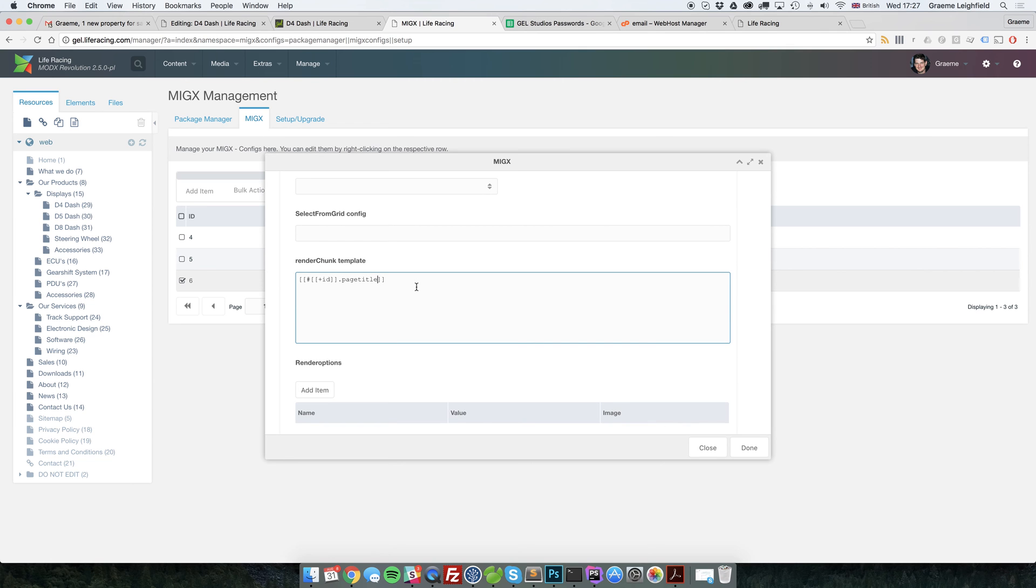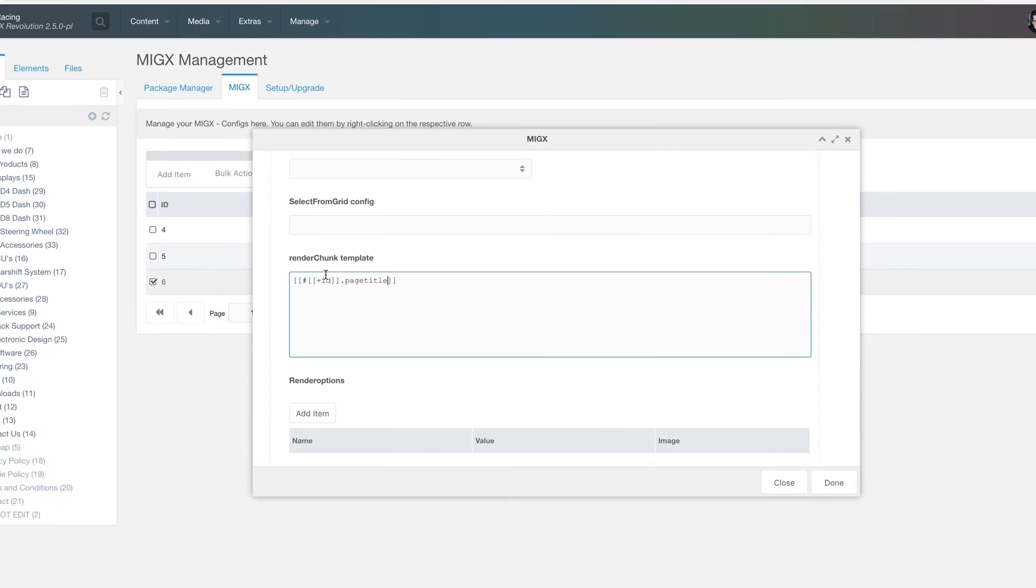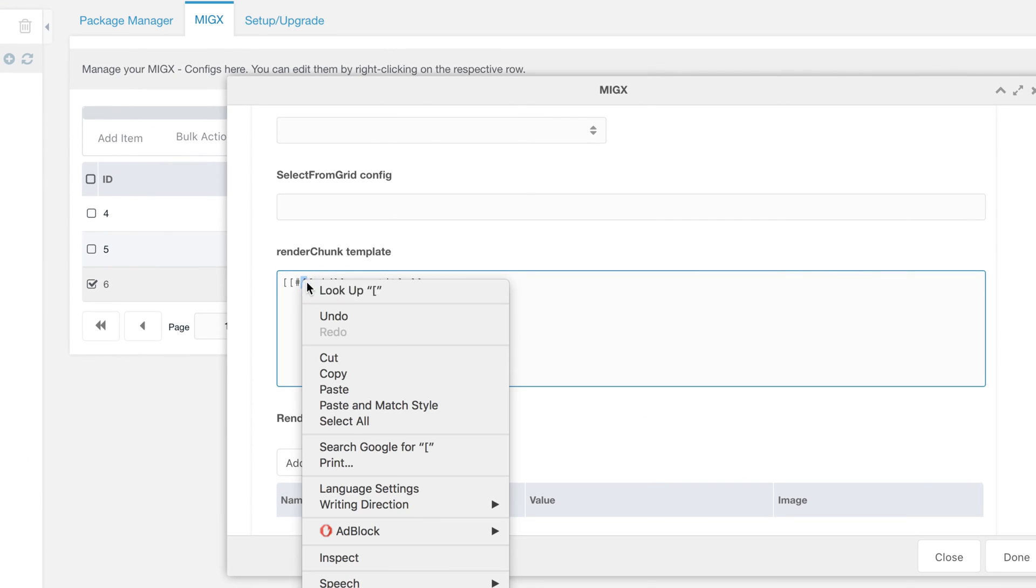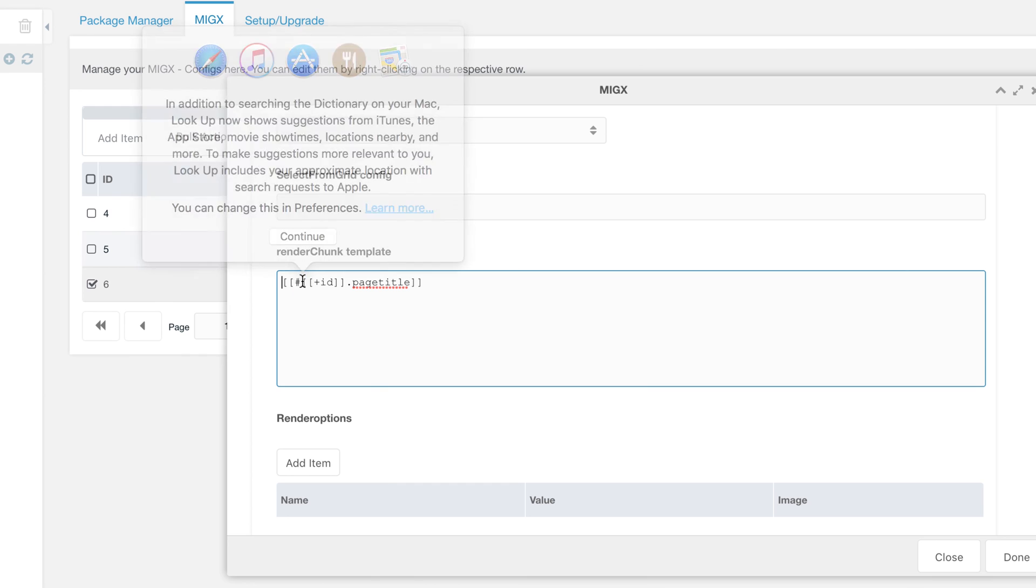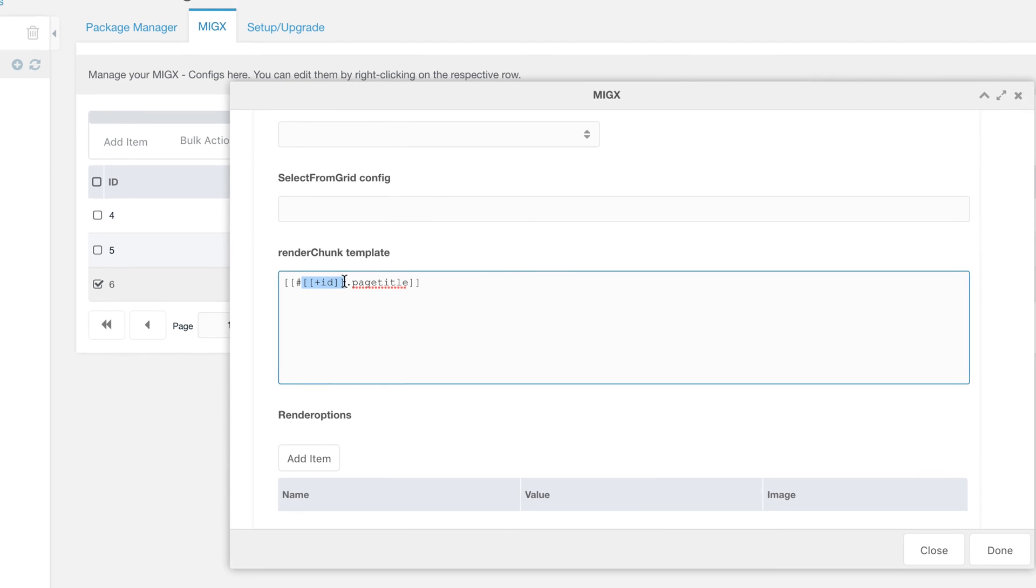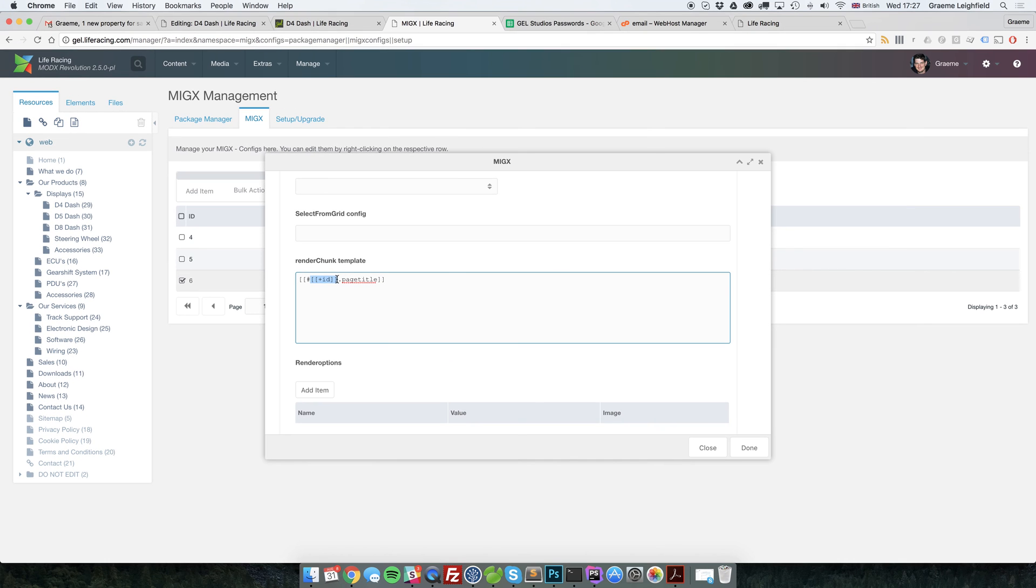So the key part here is this. This is what's being pulled through by MIGX. It has absolutely no relevance to the ID of the page that you're pulling through. It's the ID of the field that's being pulled through. Just click done.